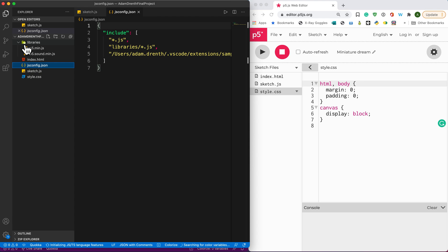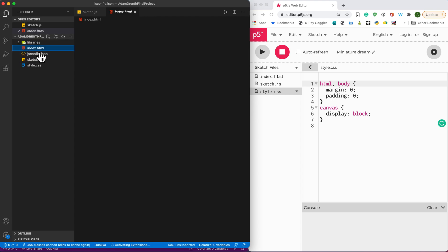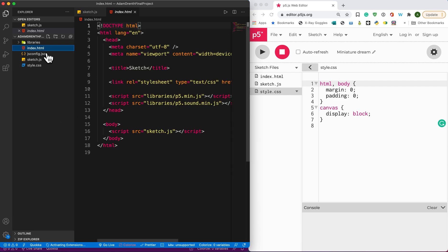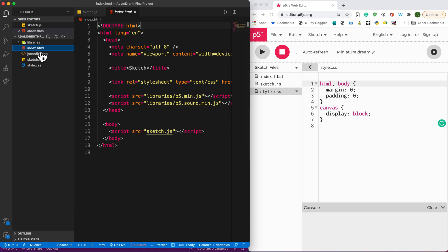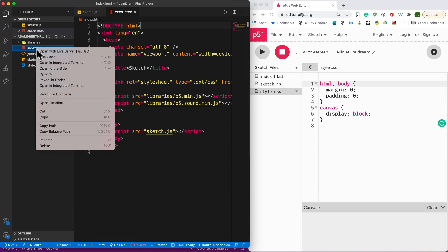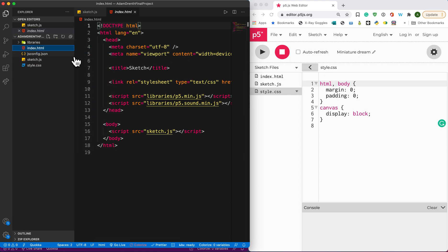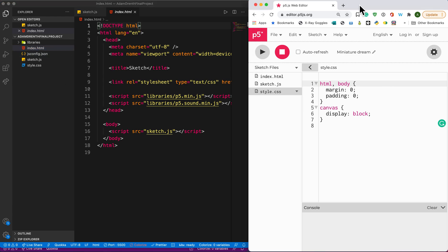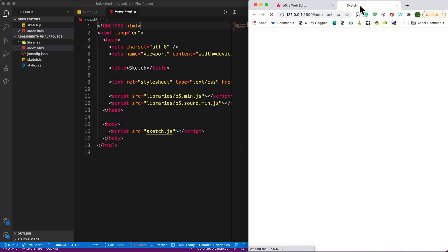We don't have to understand what all those configurations are, but understand that it's doing a bunch of setup to make everything work. From here, if you want to run this in the web browser, you have to go to the HTML file and click 'Open with Live Server' as we normally would. And it should pop open — there it is. There's my sketch.